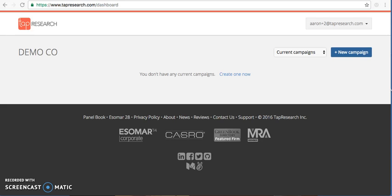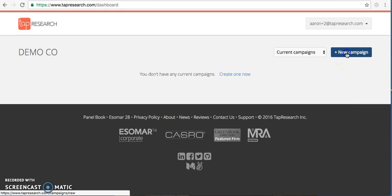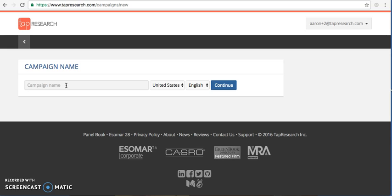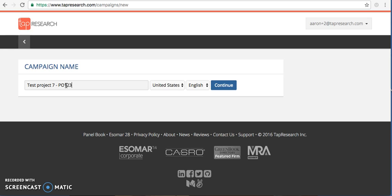Here we are at the home screen and I'm going to select new campaign. You're going to give your project a name. We also encourage people to put in the PO or anything that you would like referenced on the invoice here in the labeling so that it doesn't get lost at the close of the project.